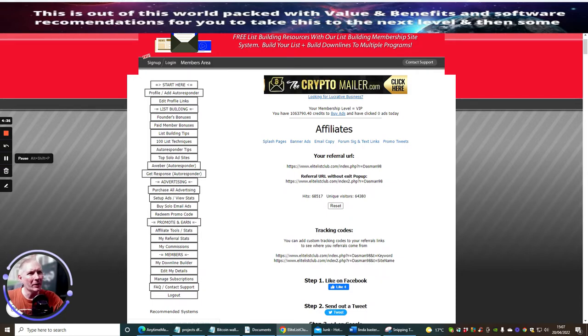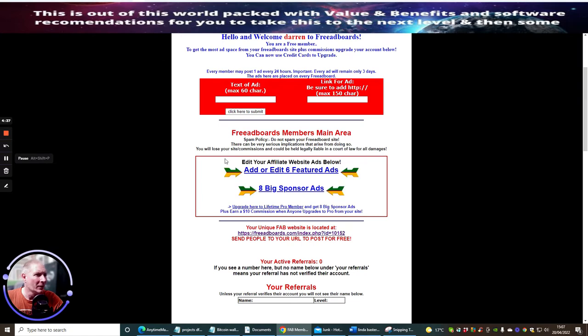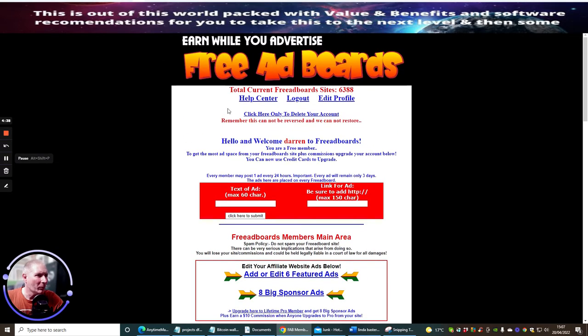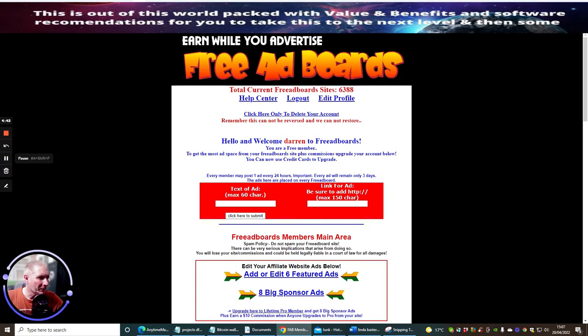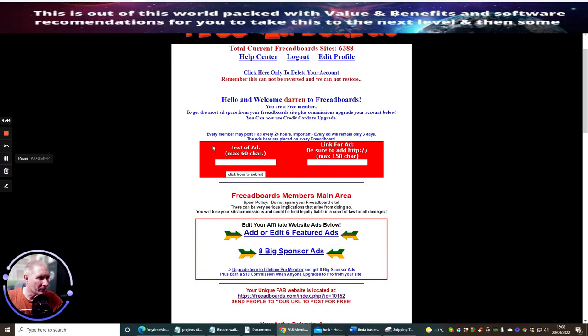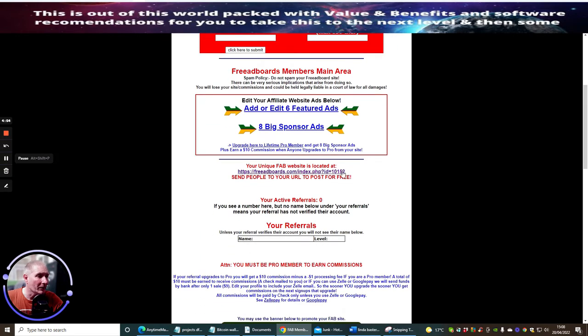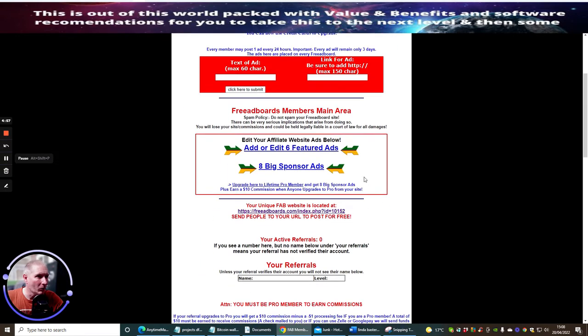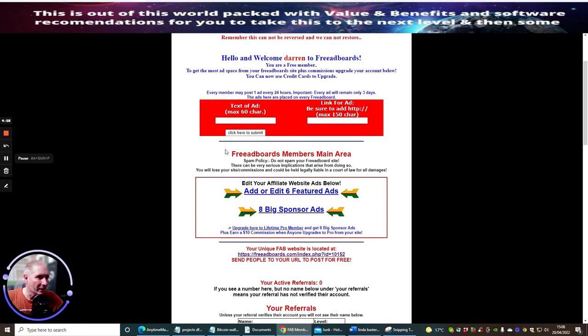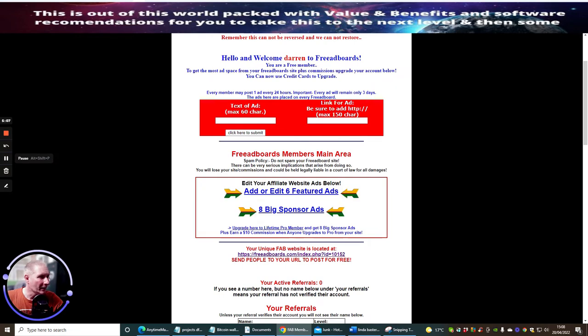If I wanted to, I could include it into this. This is my Elite List Club here and you see that I've got my referral link here which will be different if you've already taken out the Elite List Club. Then what we do is we just click on to see exactly what we need to do. Click here only to see your account. Hello and welcome Darren to your Feedbacks here. So it just basically shows you exactly what you need to do. Every member may post one ad every 24 hours.